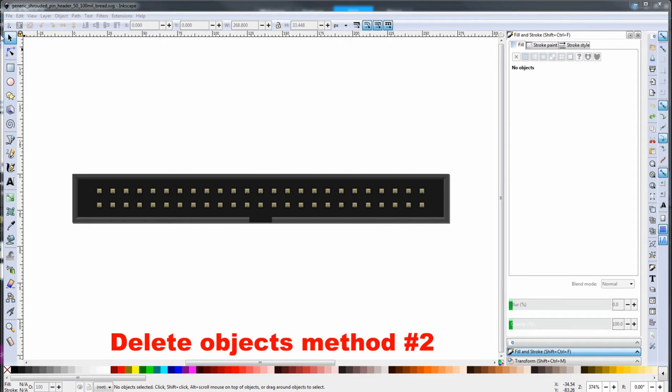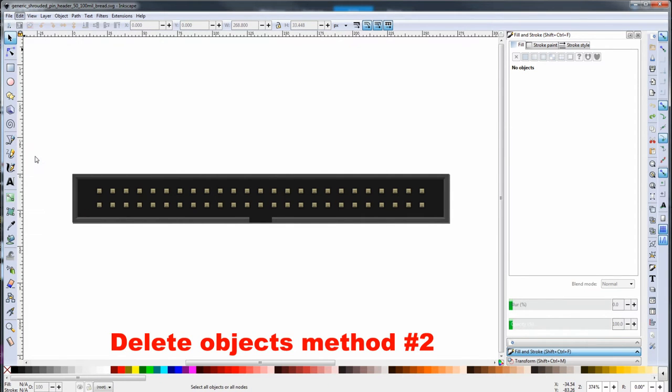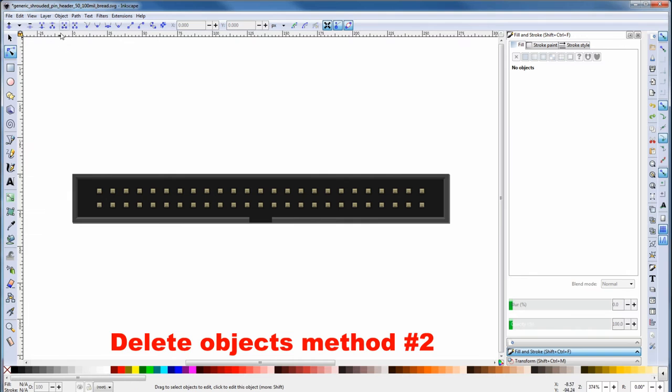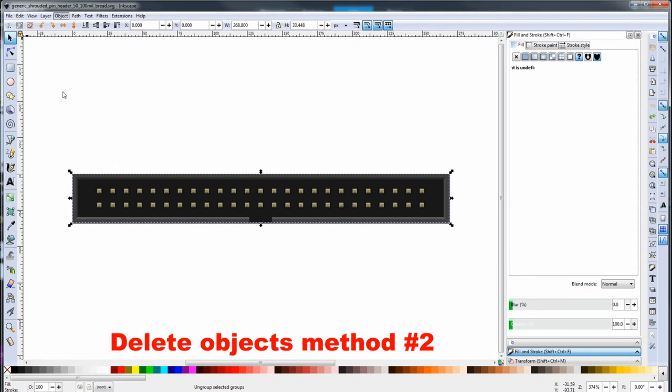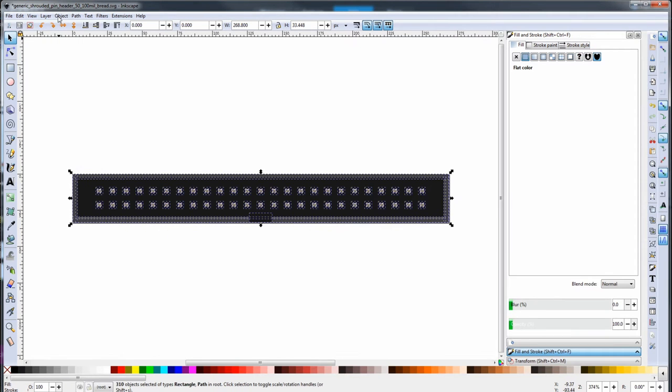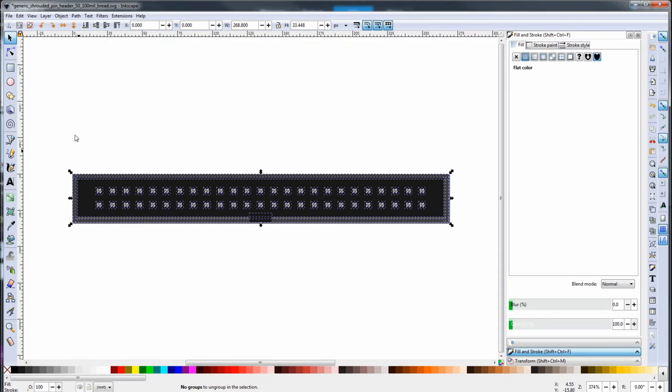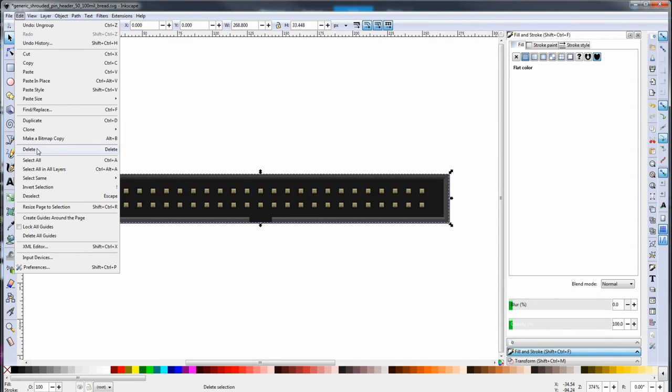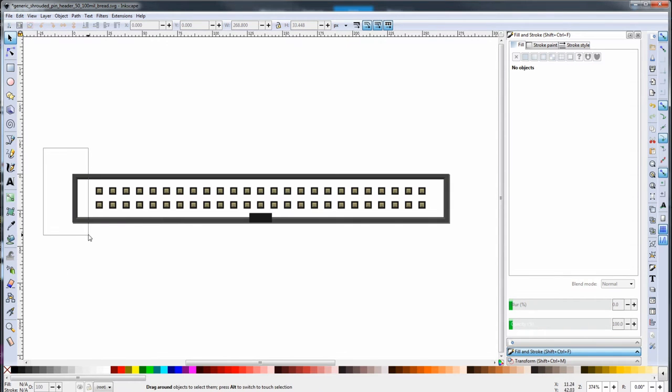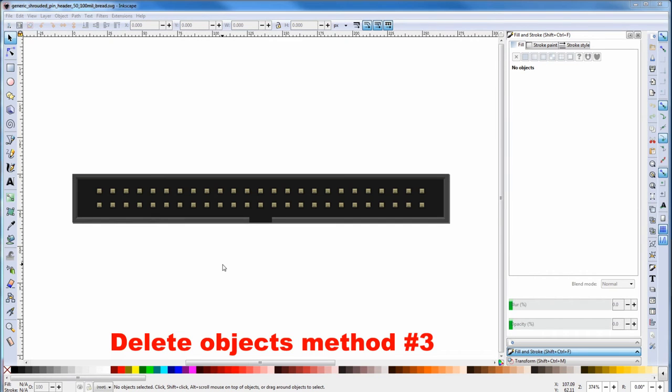The other way is arrow select. Edit. Select all. Then it's object. Ungroup. Then object. Ungroup. Until you get no groups to ungroup down here. Then it's a matter of clicking on parts. And then edit delete. You can box select to get more objects at once. And then you use the backspace key as a shortcut to delete stuff.